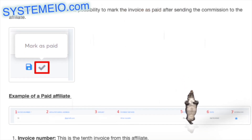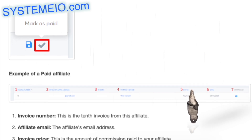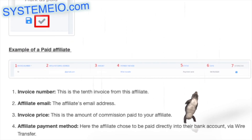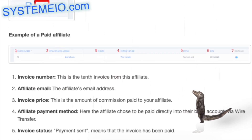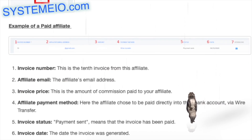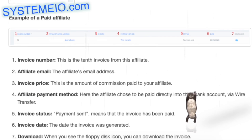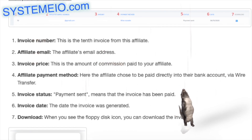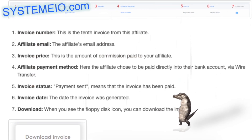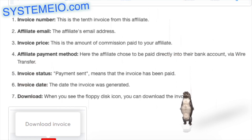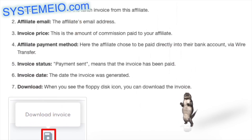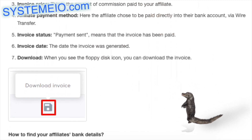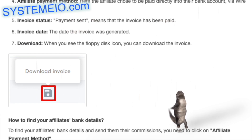Example of a paid affiliate invoice. Invoice number: this is the 10th invoice from this affiliate. Affiliate email: the affiliate's email address. Invoice price: the amount of commission paid. Affiliate payment method: the affiliate chose to be paid directly into their bank account via wire transfer. Invoice status: 'Payment sent' means the invoice has been paid. Invoice date: the date the invoice was generated. Download: when you see the floppy disk icon, you can download the invoice.